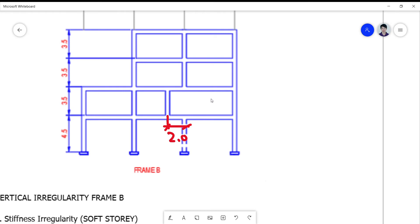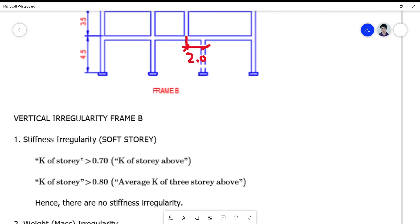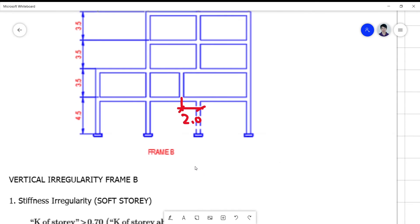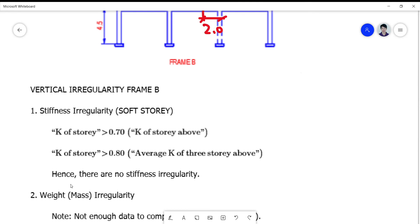Counting the columns: ground floor has four columns, and the second floor also has four columns, so there's no violation there. On the second floor you have four columns and three columns above. If K of the story above is less than 70% of K of the story below, that would be a violation — but here it is not exceeded, so there is no stiffness irregularity as far as the columns are concerned.